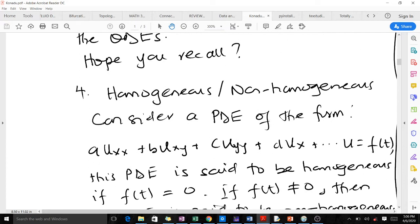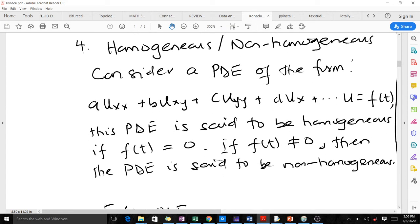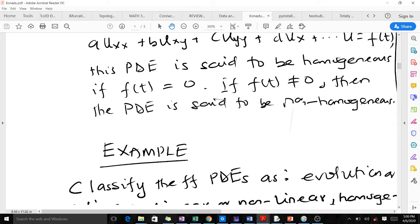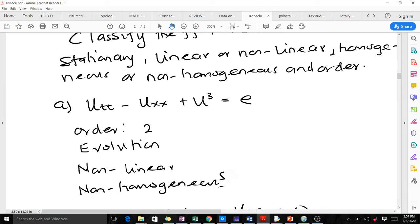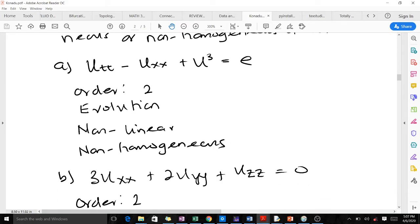For homogeneity, when you consider a second-order PDE of the standard form, if f(t) is equal to zero then we say it is homogeneous. If f(t) is non-zero then we say it is non-homogeneous. We will use these concepts to classify the given PDEs.